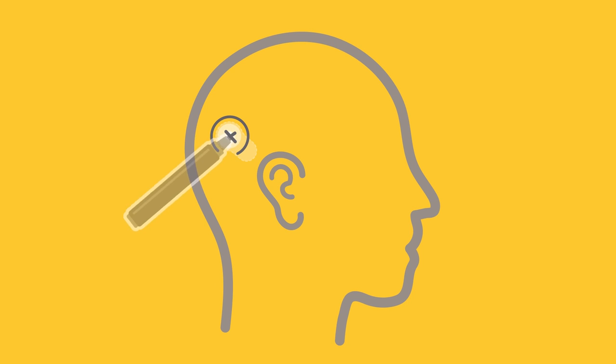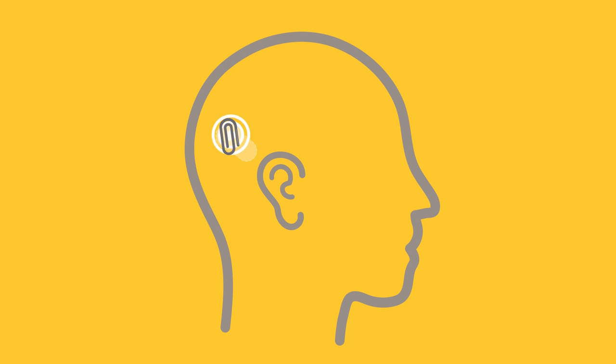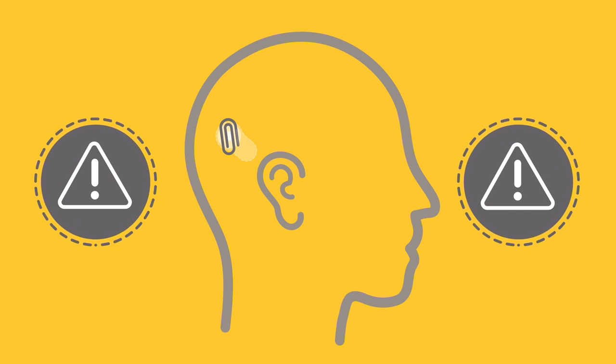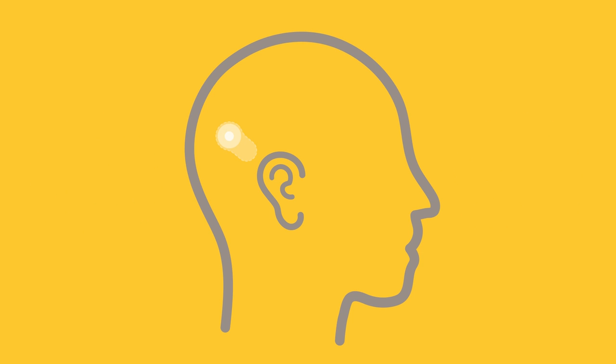If the location of the implant magnet has not been marked, it can be located using a ferromagnetic object such as a paper clip, as the object will be attracted to the implant magnet. Remember that ferromagnetic material must be removed before entering the MRI room.